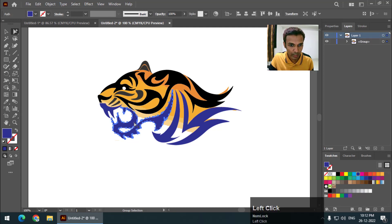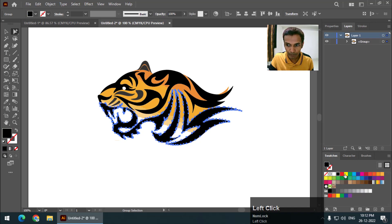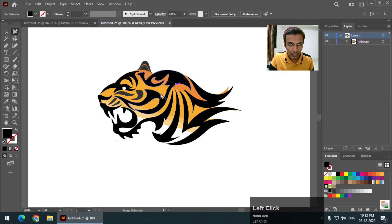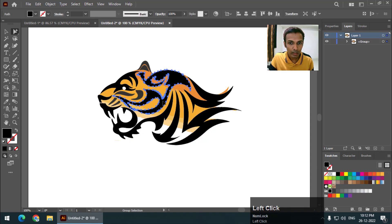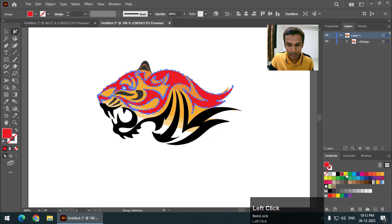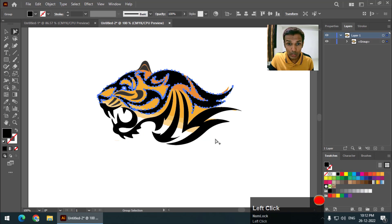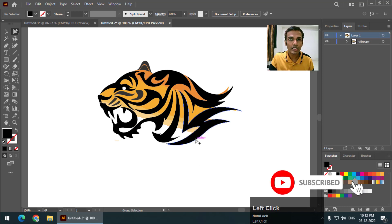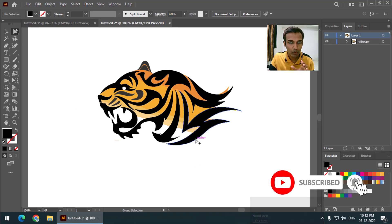If I click one more time — click twice — I can simply change the color like this. I'm going to keep it to black. One click, click it twice, then it will select the entire group like this. This is why the group selection tool is quite useful, especially while working with illustrations.